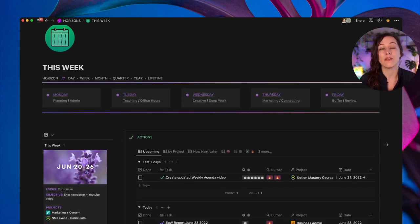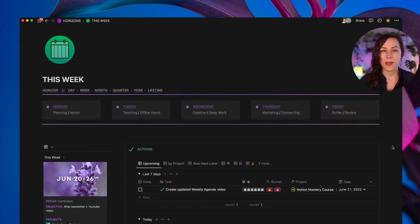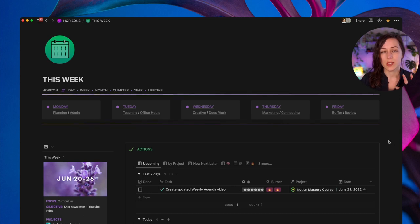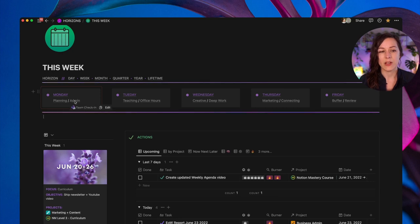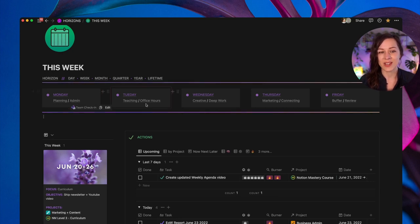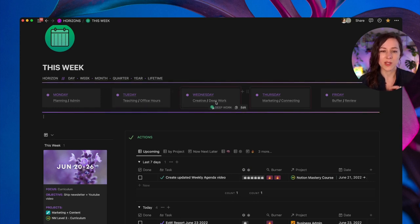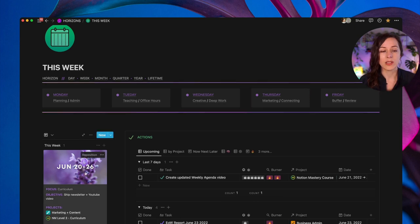I love theming and to theme each day of the week. So at the top of the page, I have really simple callout blocks with links to pages and dashboards that I need to access most often. So if I click on planning, that's going to take me to a planning page. If I click on admin, that's going to take me to my team check-in. Tuesday has teaching and office hours. So each of these links to the specific dashboard that's going to be relevant for that day of the week.